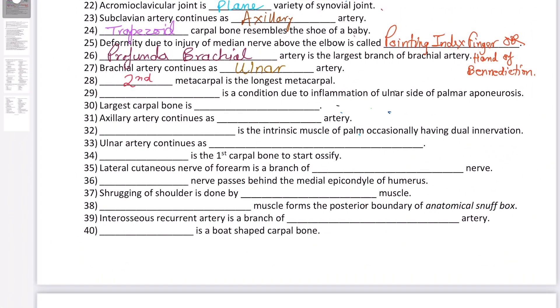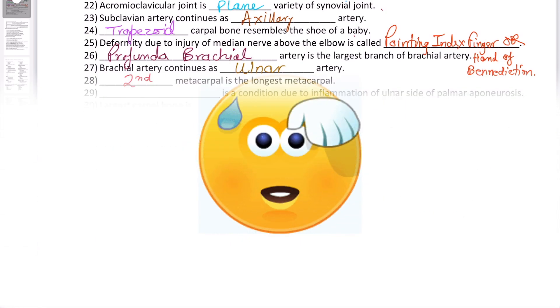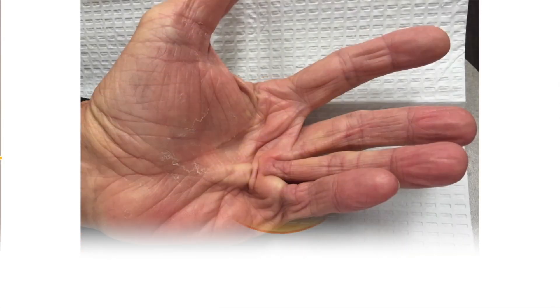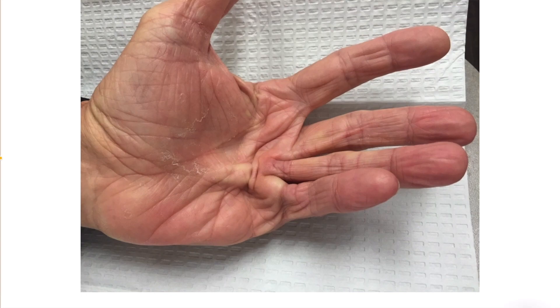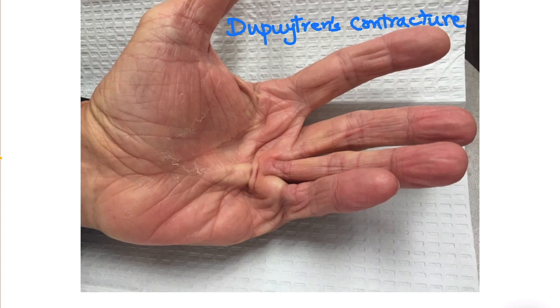Question number 29: this condition is due to inflammation of the ulnar side of the palmar aponeurosis. The deformity being asked about is called Dupuytren's contracture. As you can see in this image, it is a contracture of the hand.